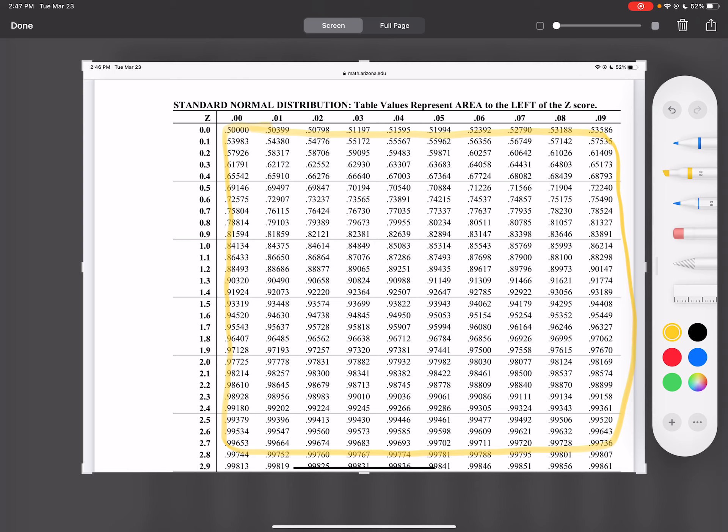Outside are z-scores. So these bolded numbers, those are your z-scores. You have the ones digit, the tenths digit, and then it goes to the hundredth. So you always start going up or down, and then you go to the right.